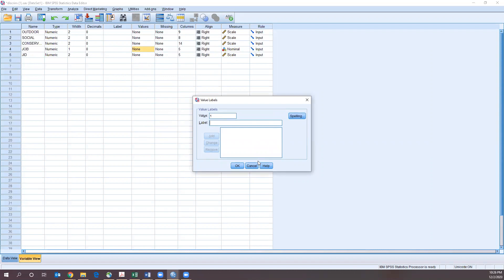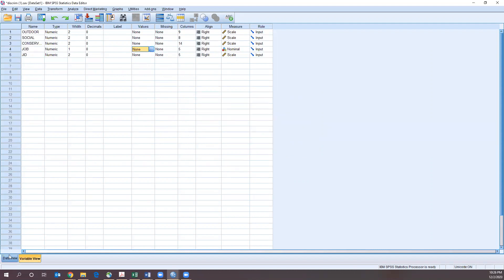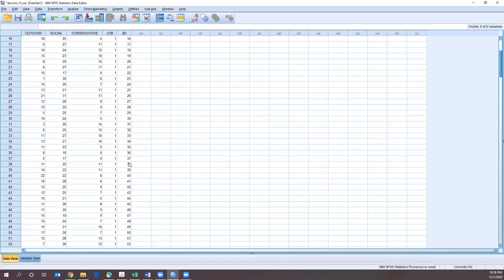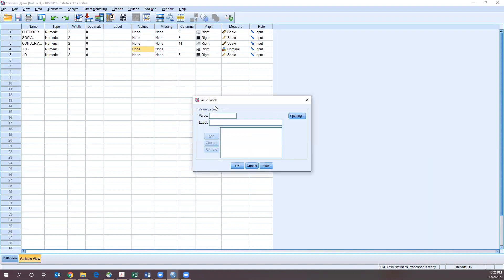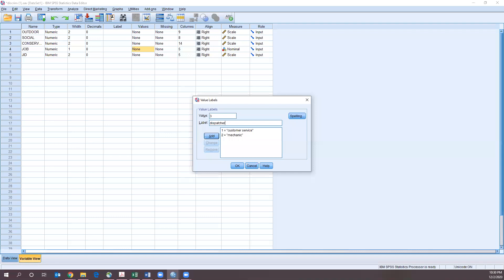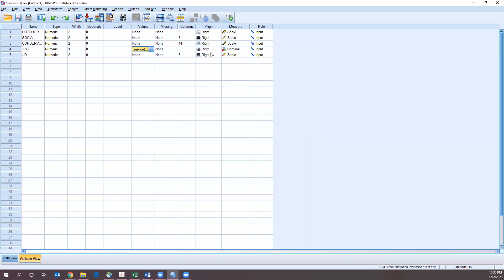So let's add our value labels: one is customer service, two is mechanic, and three is dispatcher. Hit OK. Now we have our labels for our job variable, which is nominal.